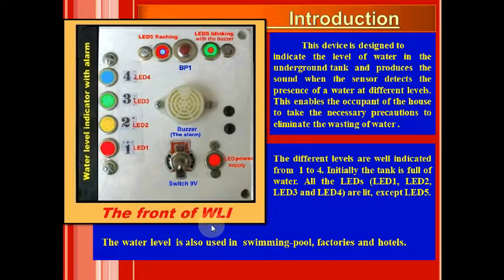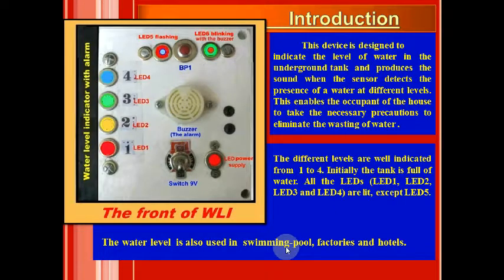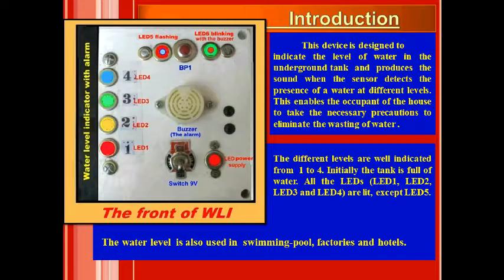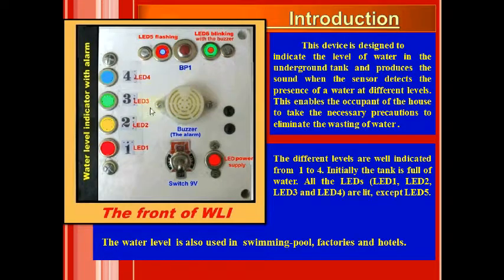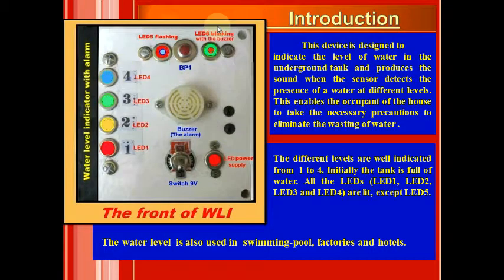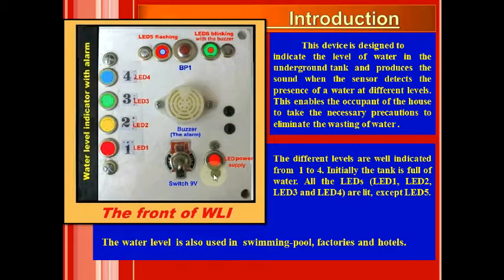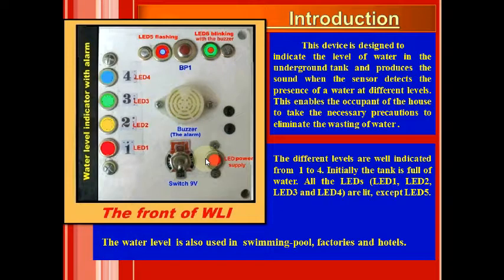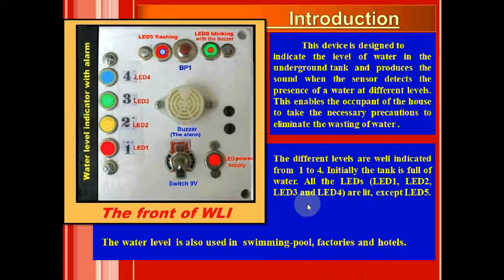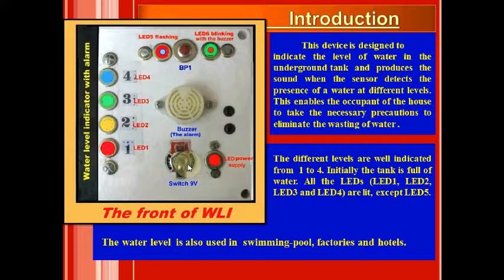The water level indicator is also used in swimming pools, factories, and hotels. In the front of this appliance we have, besides the LEDs, the buzzer, the LED power supply, and this is BP1 and this switch flying fault.